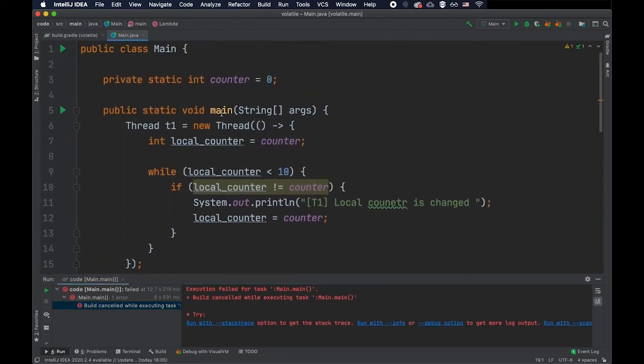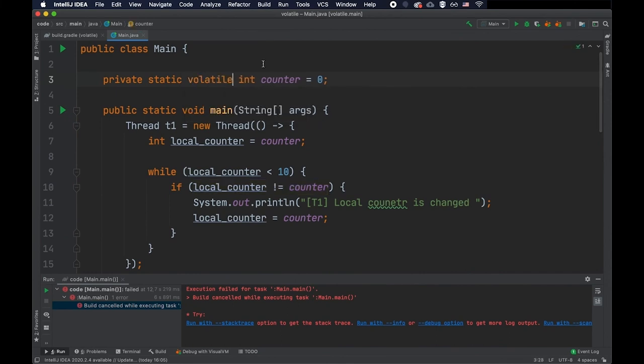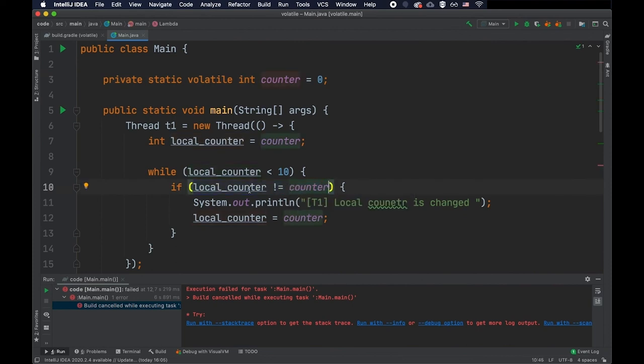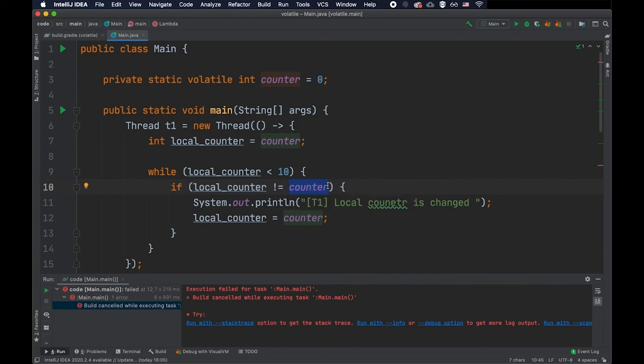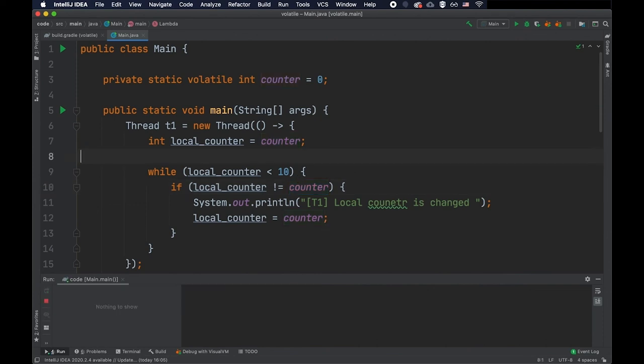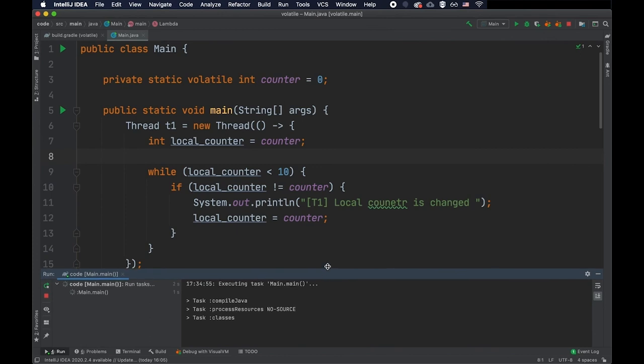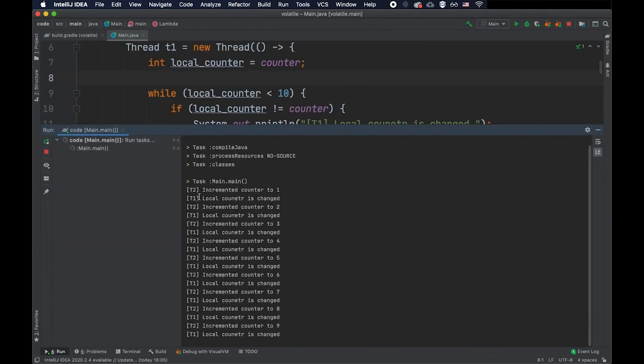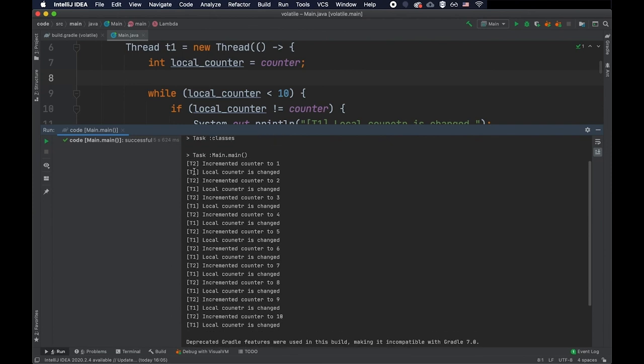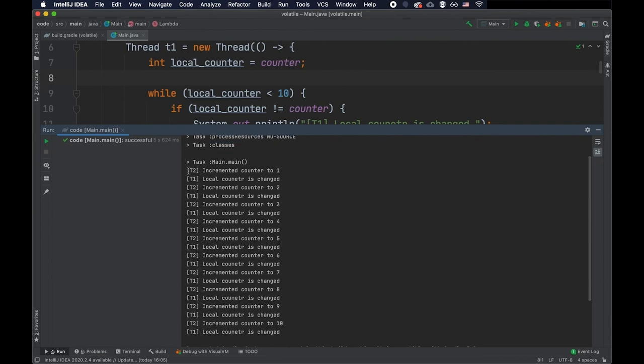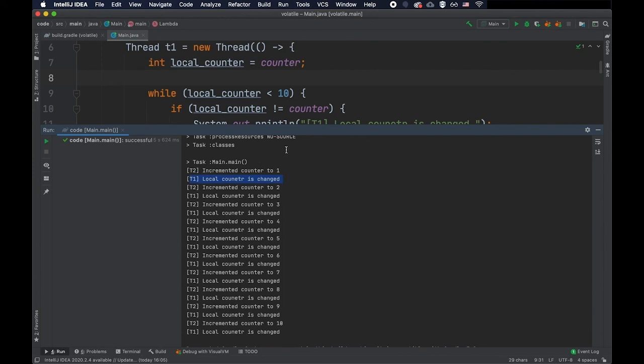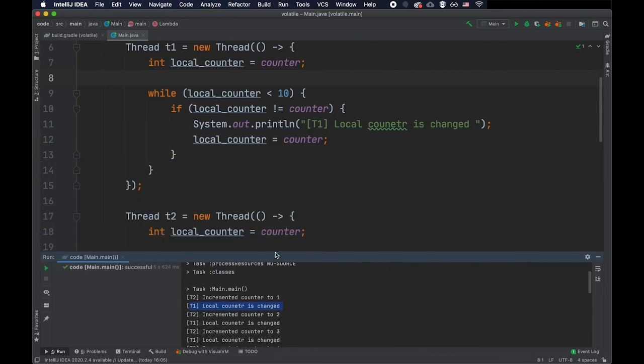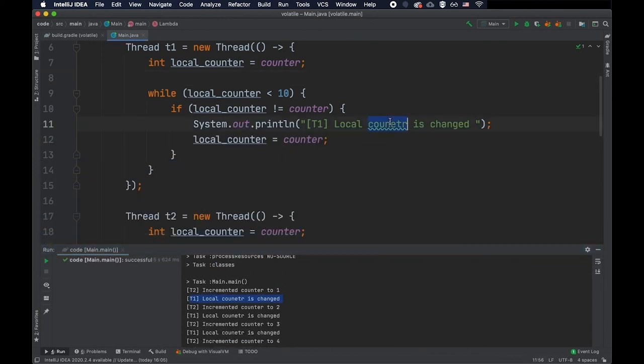So to be able to solve this, we just have to add the volatile keyword to the actual counter. As you can see, the IDE immediately observed that this condition is valid now because the counter will be read from the main memory directly and not from the CPU cache. So now if we run this program, we're going to see that as long as thread two incremented the counter, thread one got the change and updated the value. And in this way, it is able to continue the execution. That's the whole idea.